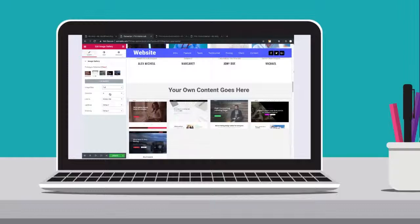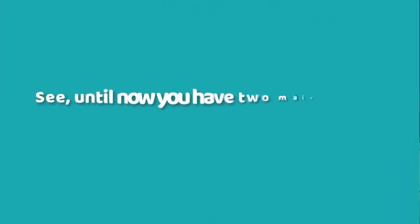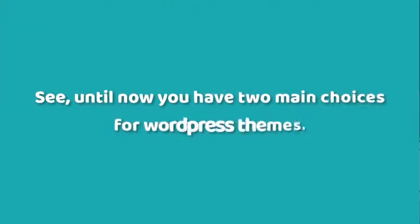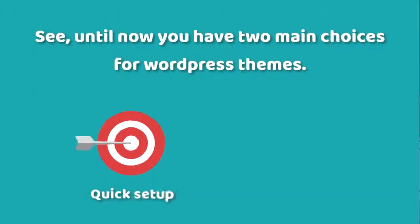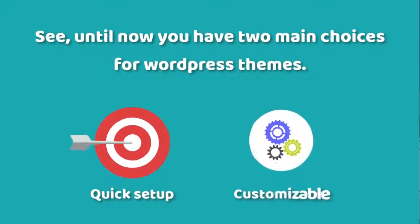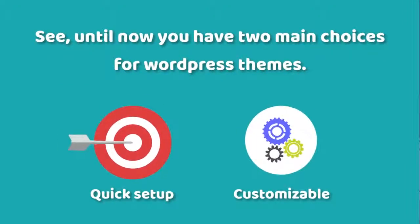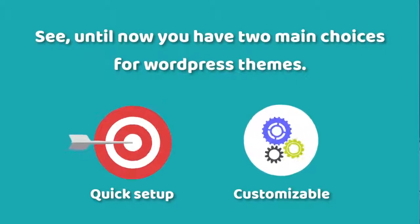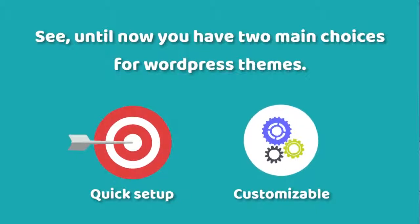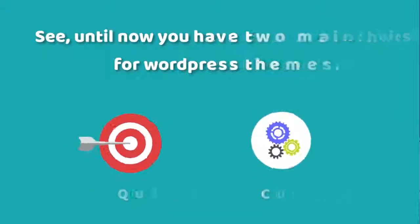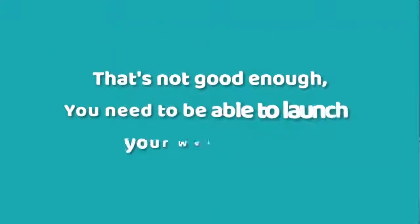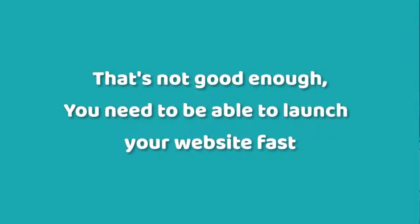See, until now you've had two main choices for WordPress themes: quick setup or customizable. You can either pick a simple theme that lets you launch your website quickly but barely has any design options, or you pick a complicated theme that gives you plenty of customizable options but takes weeks or even months to launch. In the modern world of online marketing, that's not good enough. You need to be able to launch your website fast and optimize your site exactly the way you want it.